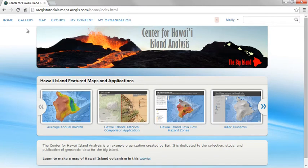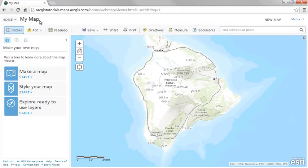ArcGIS Online users can now use spatial analysis tools built directly into the Map Viewer. You can analyze your own data, or data that's been publicly available on ArcGIS Online, or a combination of both. This makes ArcGIS Online a powerful platform for analysis.